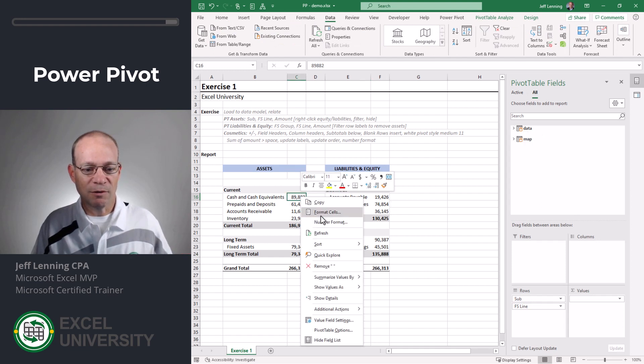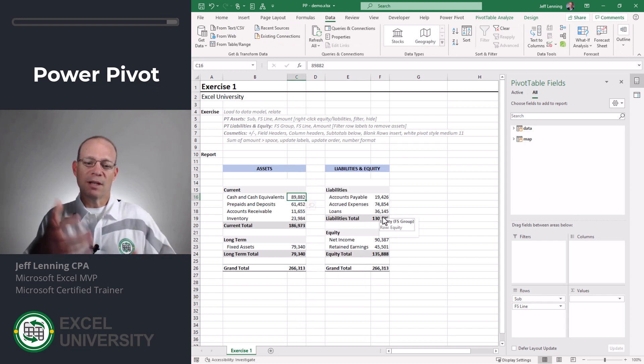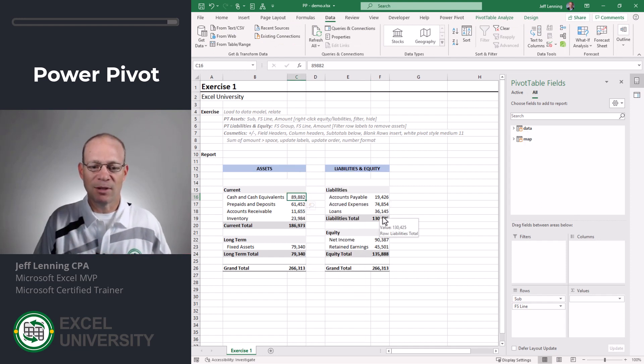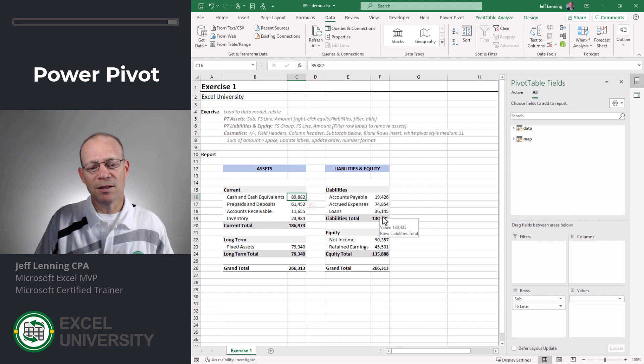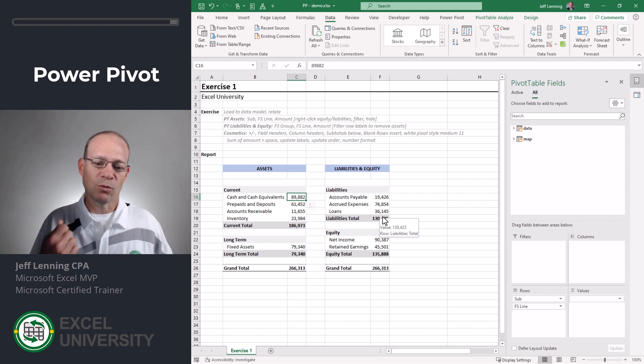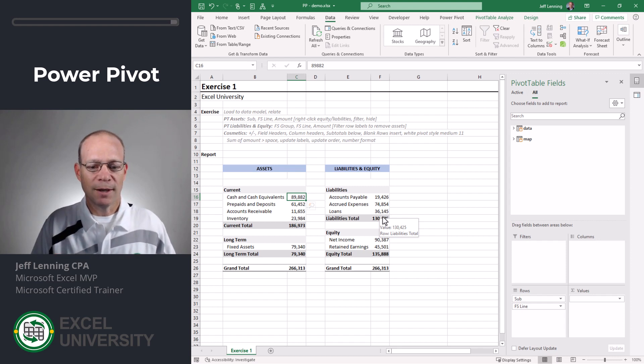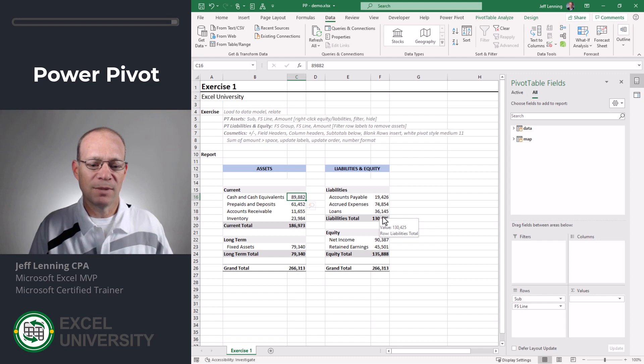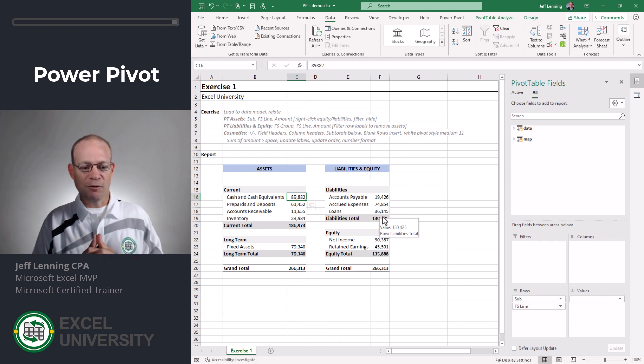right click refresh. And since these are pivot tables, they're going to dynamically expand to include any new financial statement groups that come down in the future.